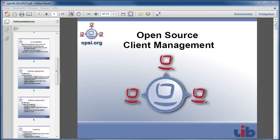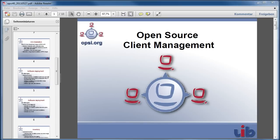Welcome to the open source client management system OPSI. In this video we want to take a closer look at the automatic operating system installation.